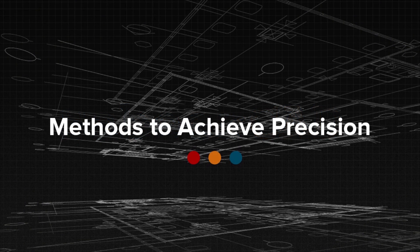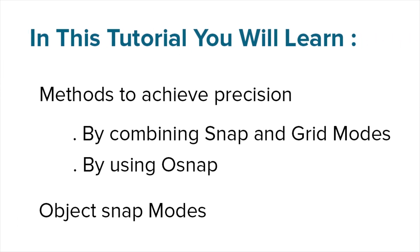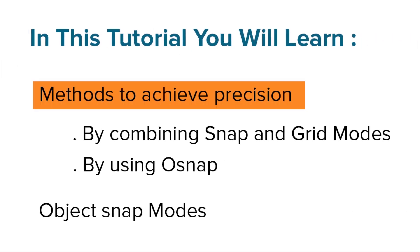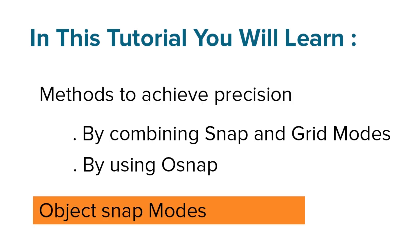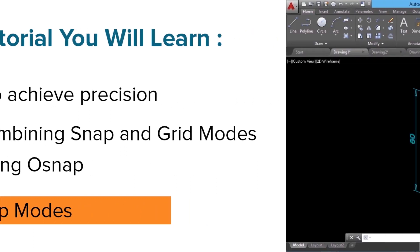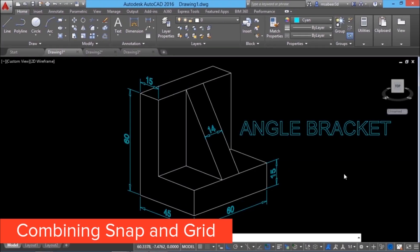Welcome to the topic on methods to achieve precision in AutoCAD. In this tutorial, you will learn methods to achieve precision by combining snap and grid modes. By using OSnap, you will also learn object snap modes. To start with, we will see how snap and grid can be effectively combined to perform precision drafting.